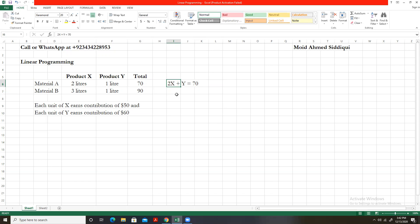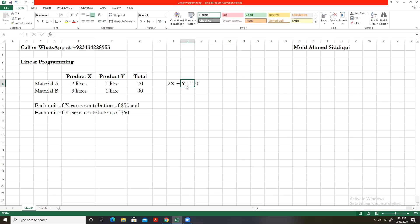X represents the number of units of product X, and Y represents the number of units of product Y. Since each unit of X takes two liters of material A, we express this as 2x. Each unit of Y takes one liter of A, so we add y. The full equation becomes 2x + y = 70, where 70 is the total quantity available of material A.